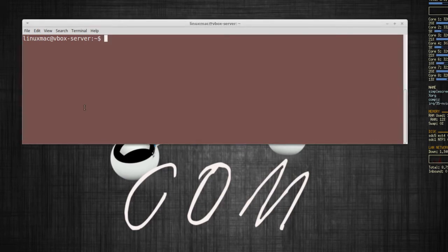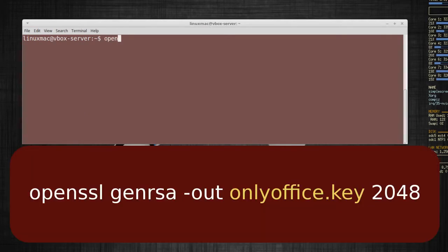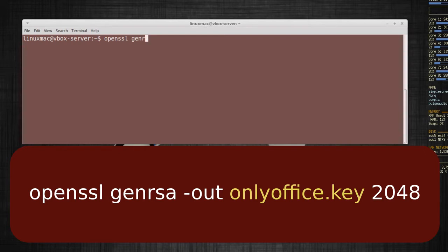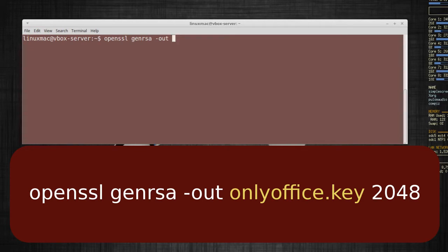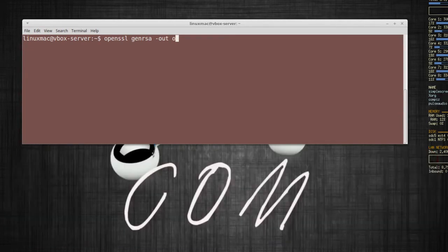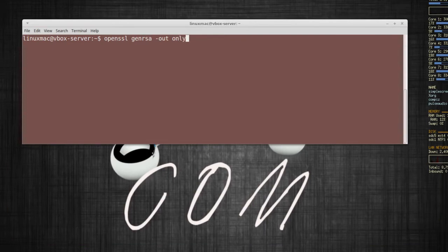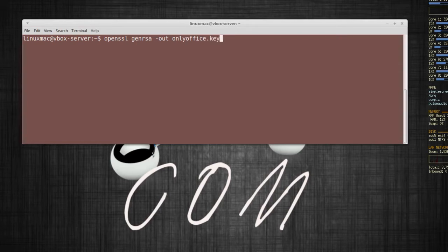The first thing you're going to want to do is enter openssl and we're going to generate an output. The name of the output or the file is going to be, I'm going to call this onlyoffice just to keep it consistent dot key. So that's going to be the file that's going to be generated and then I'm going to be using 2048.